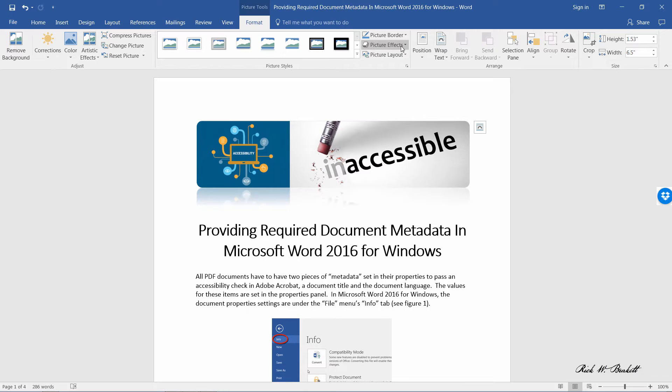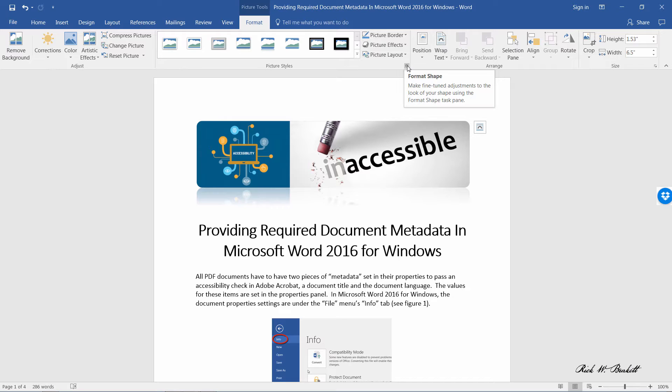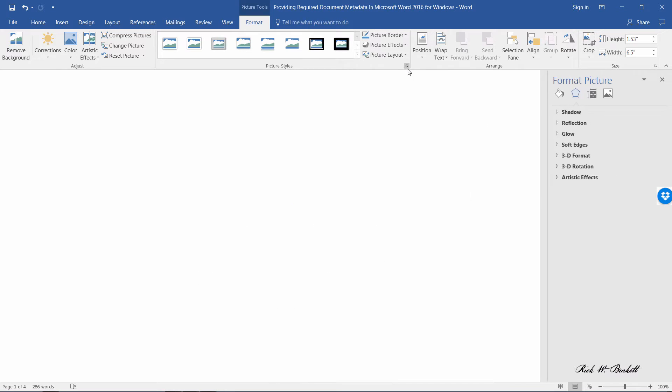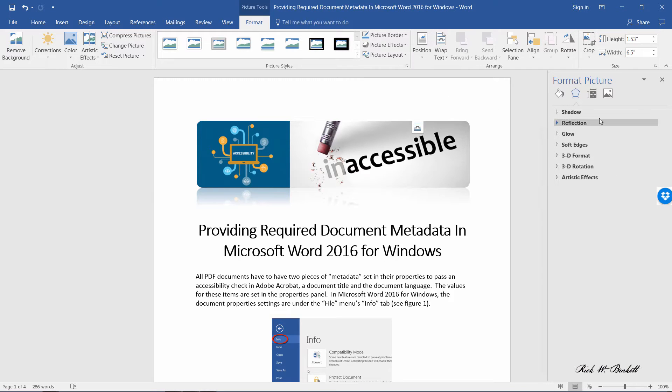I get a menu bar up here which I can then go in and set some options. Right in the lower part of this area here, I get an option to open up the format shape panel. That's going to appear over here to the right.